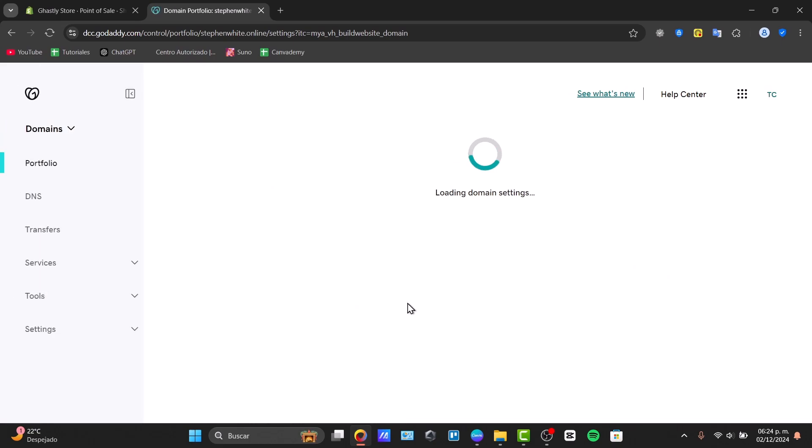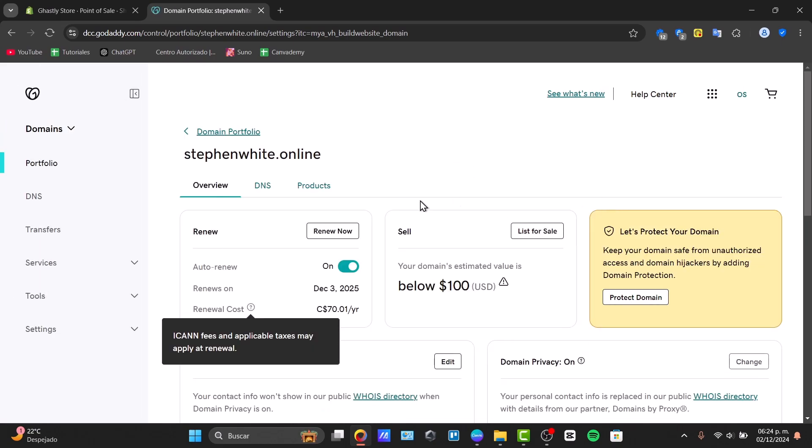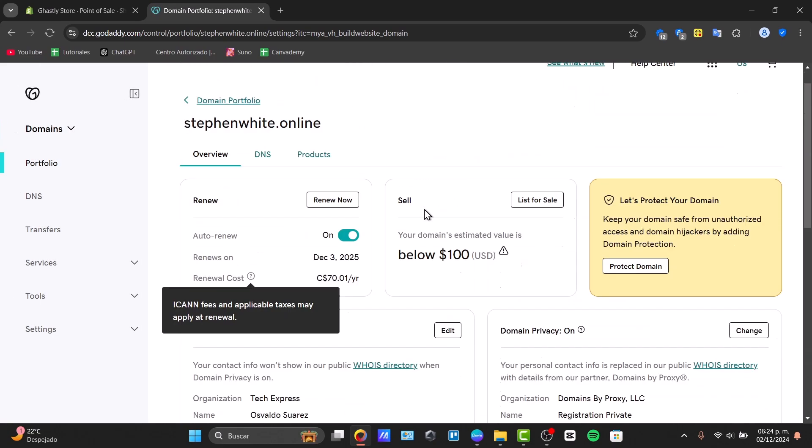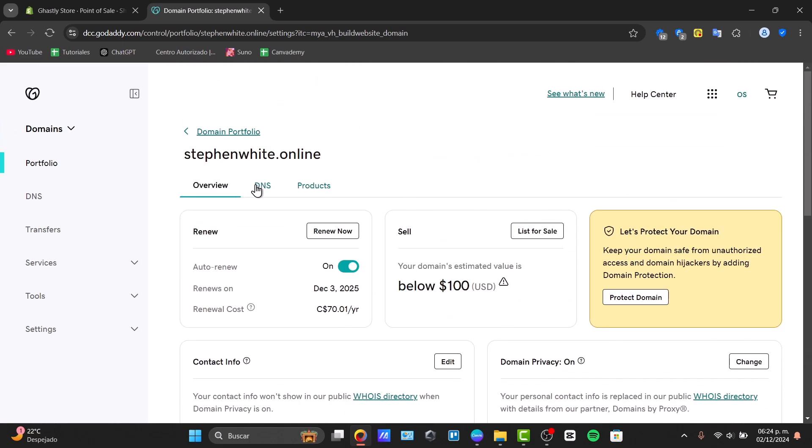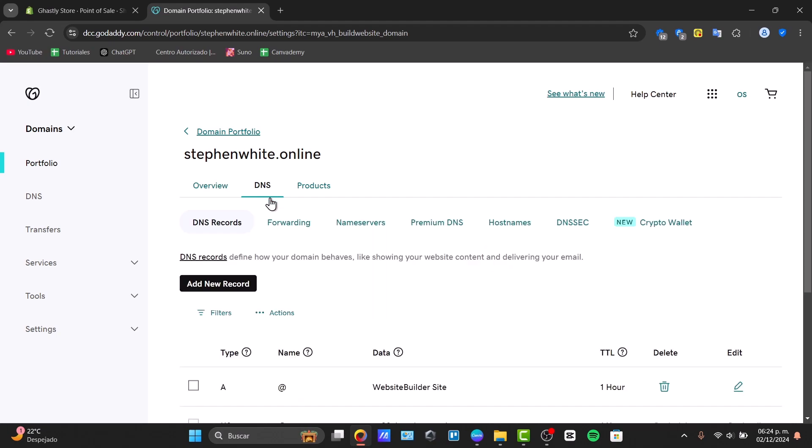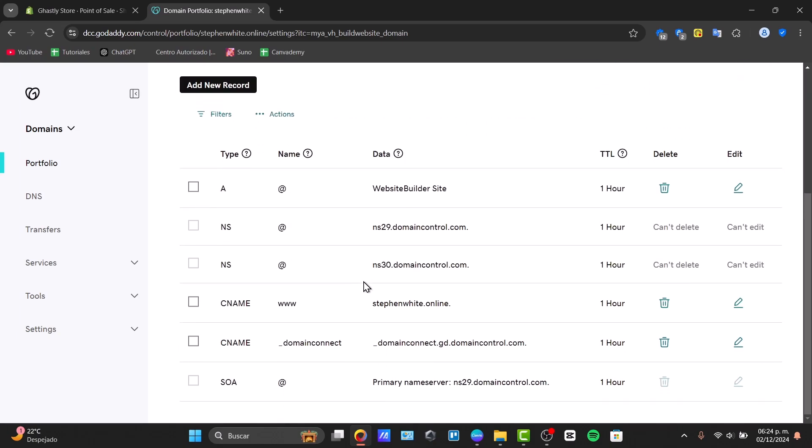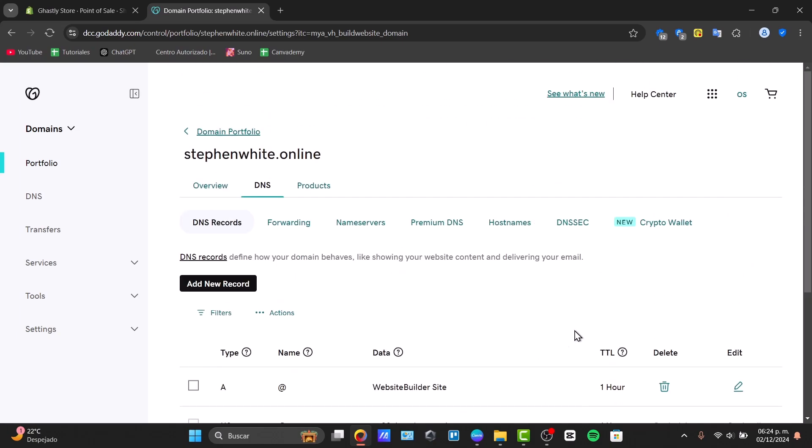In the domain settings, we can scroll down to find the DNS section, or hit here where it says DNS. Click into it and we have the DNS records of your domain. DNS records is how our domain behaves, like showing my website content, delivering specific email, and much more.